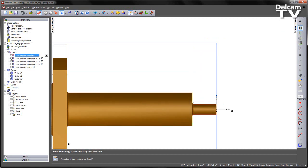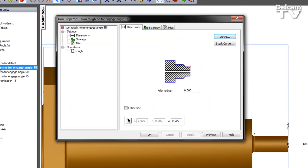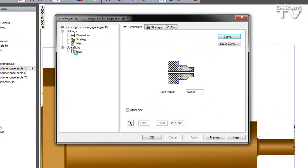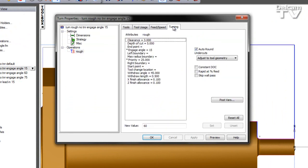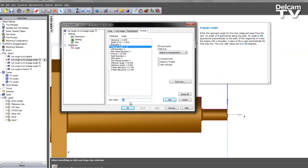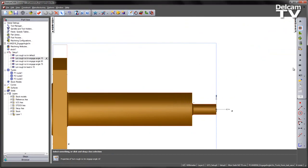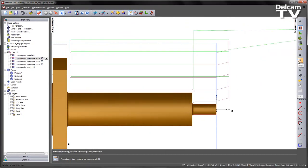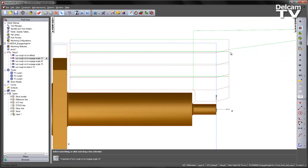Switching on the next feature, what we can see is we've used our new parameter engage angle and set this to 15 degrees. Playing through the toolpath, we see the tool rapids to the same distance away from the part equal to the clearance. We then engage this time at 15 degrees into material. We then follow the toolpath scan lines like so.